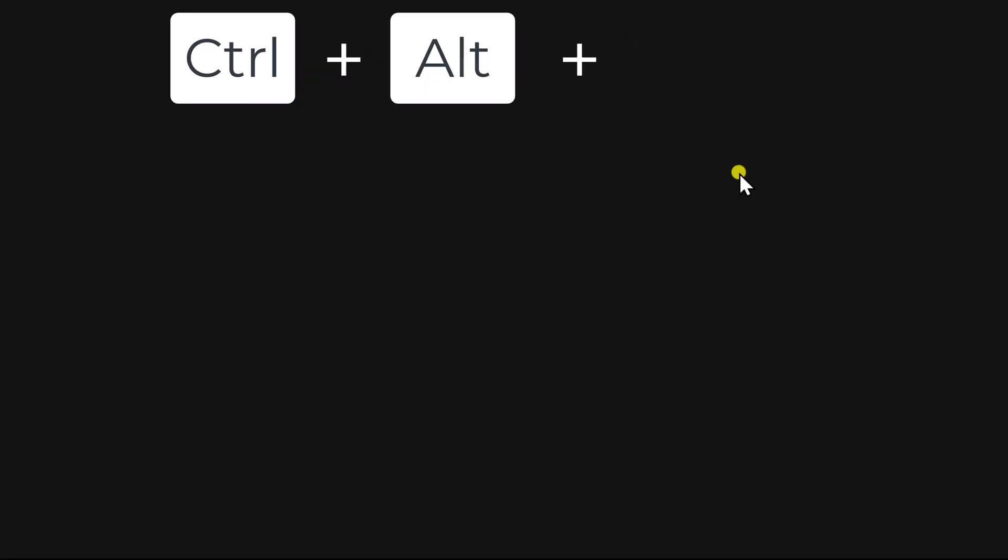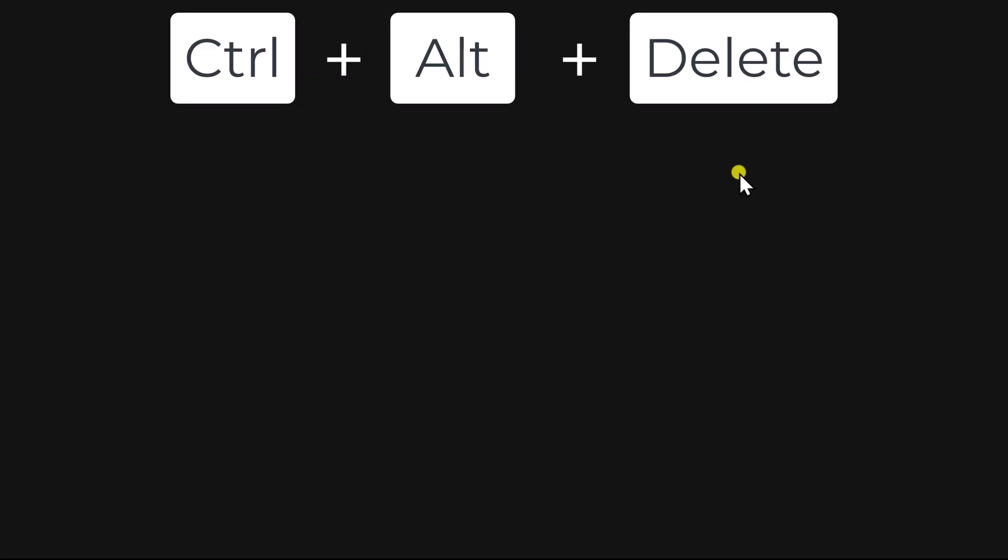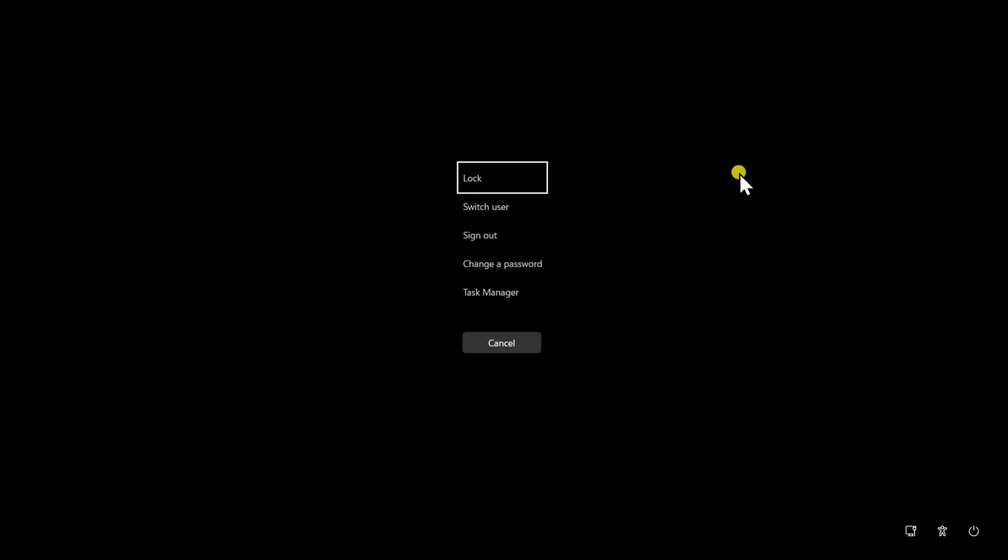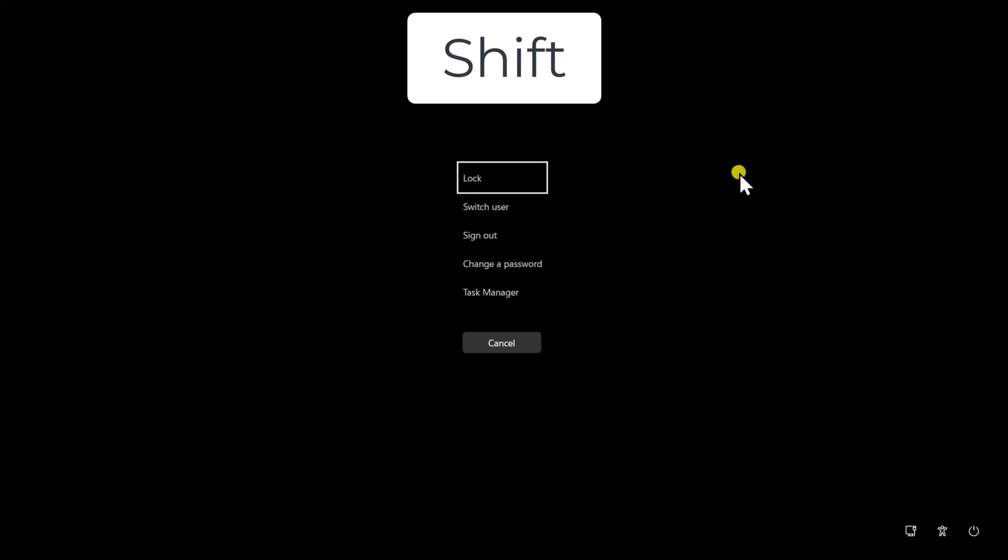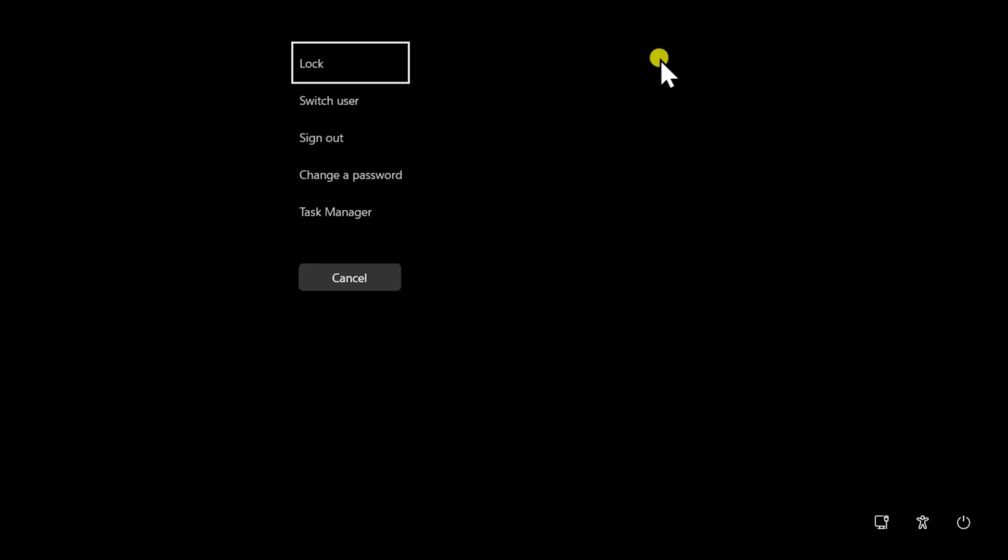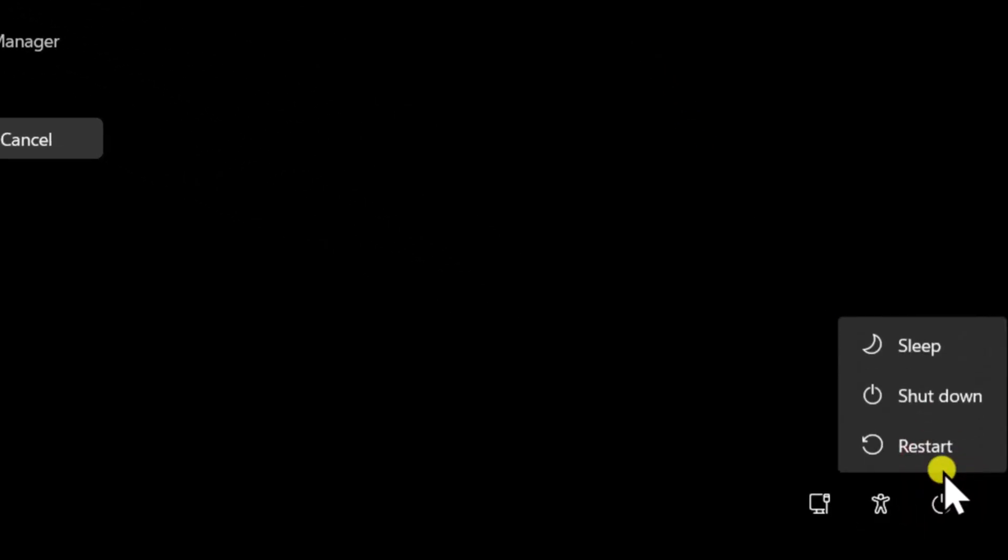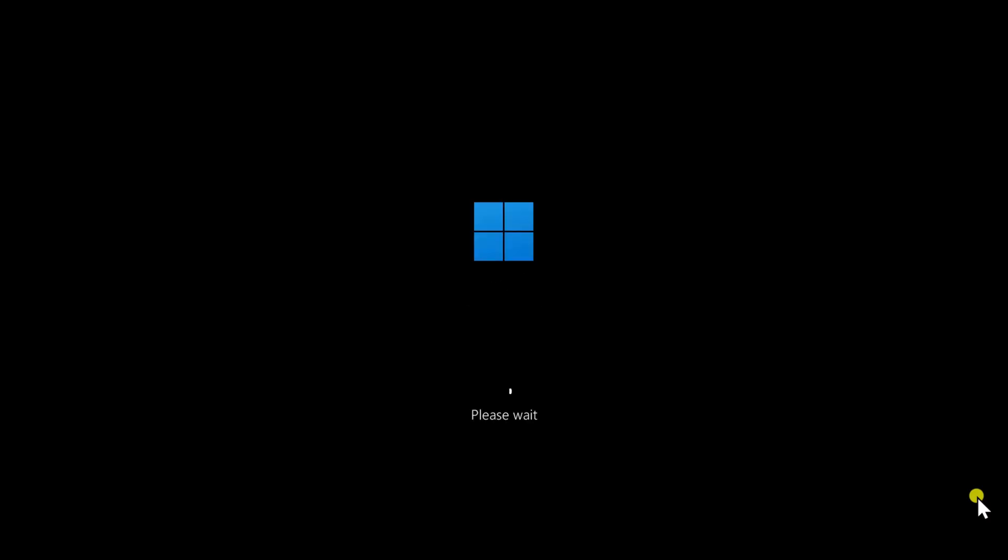Press and hold the Ctrl key, then Alt key and press Delete key on your keyboard. Once you have the screen, press and hold Shift key on your keyboard. Click on Power icon and restart your PC. Do not release the Shift key until you get the Troubleshoot option.